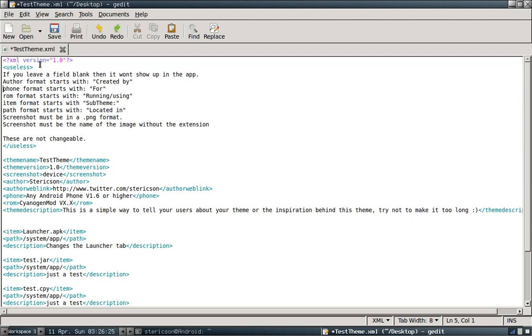Second thing I want to point out is that from now on when using the theme control file, you must have an open tag and a close tag. Open tag, close tag. Here we have the useless open tag. Here we have the useless close tag.